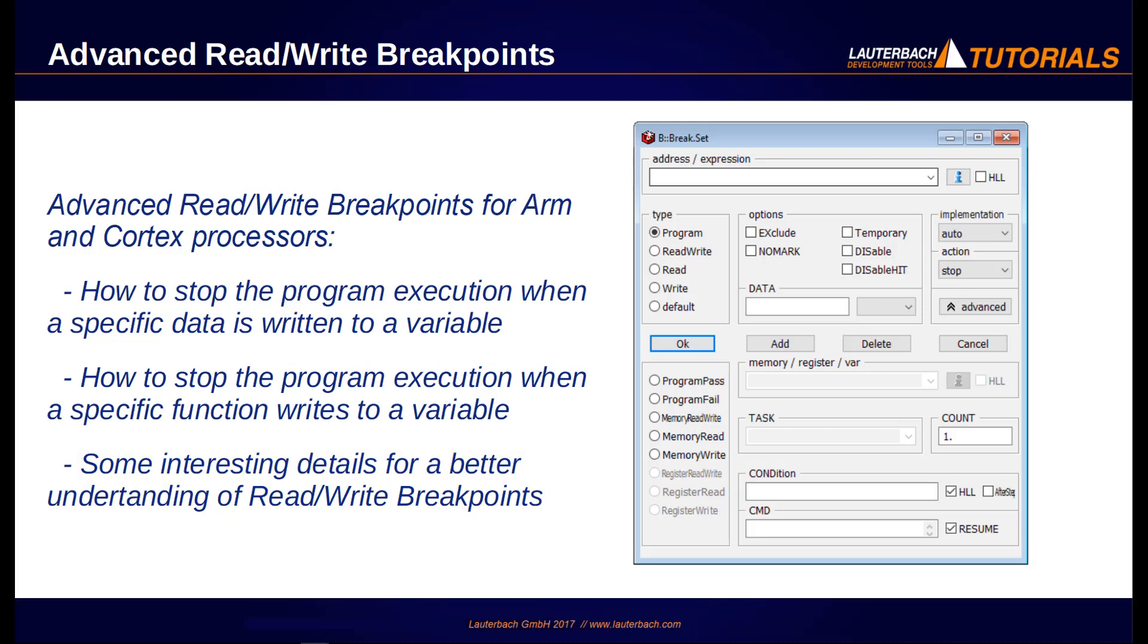We recommend also to watch our previous videos using breakpoints in Trace32 and advanced breakpoints in Trace32.